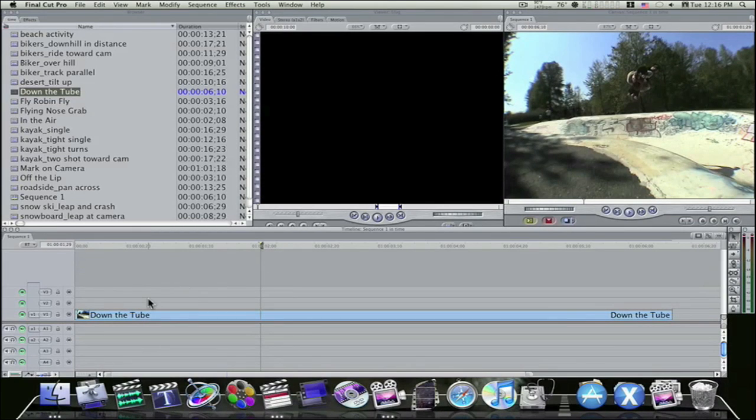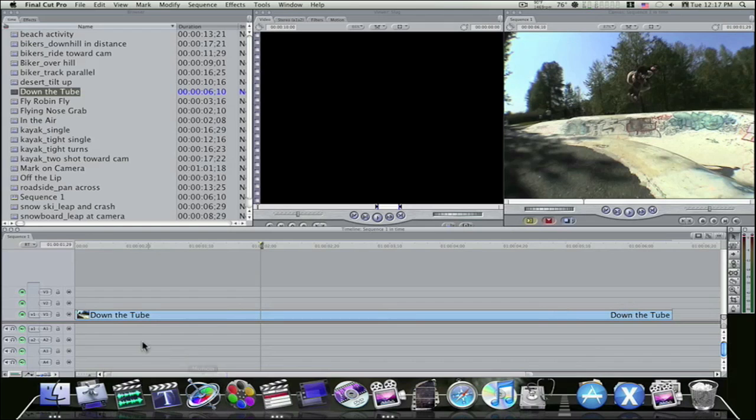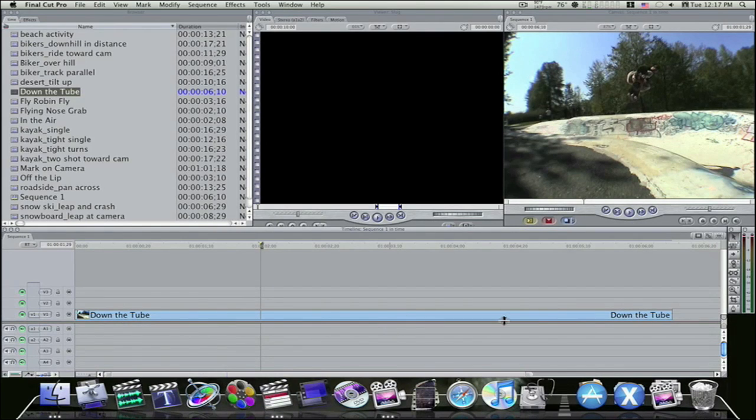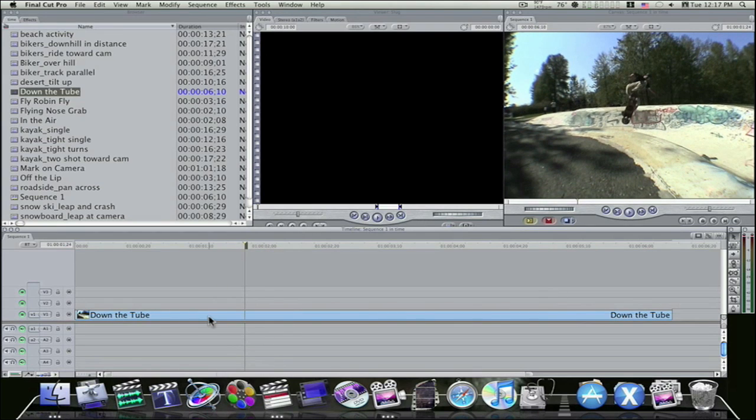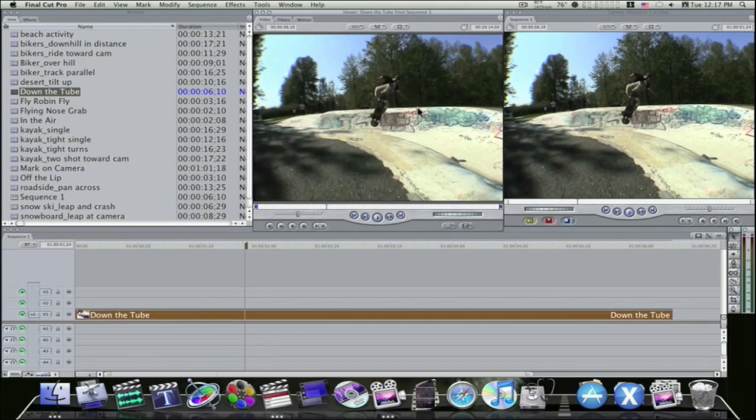So, first thing we're going to do is I have no audio. It had audio, but I went ahead and got rid of it. I'm going to hit Shift Z, and that will fit my clip to the timeline. Okay, now everything is normal. Of course, you can double-click your clip, load it into the timeline. I mean, into the viewer.